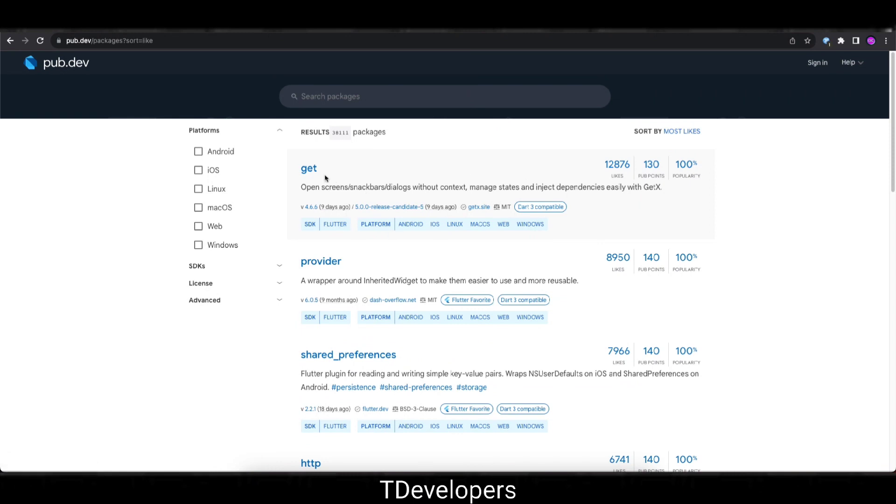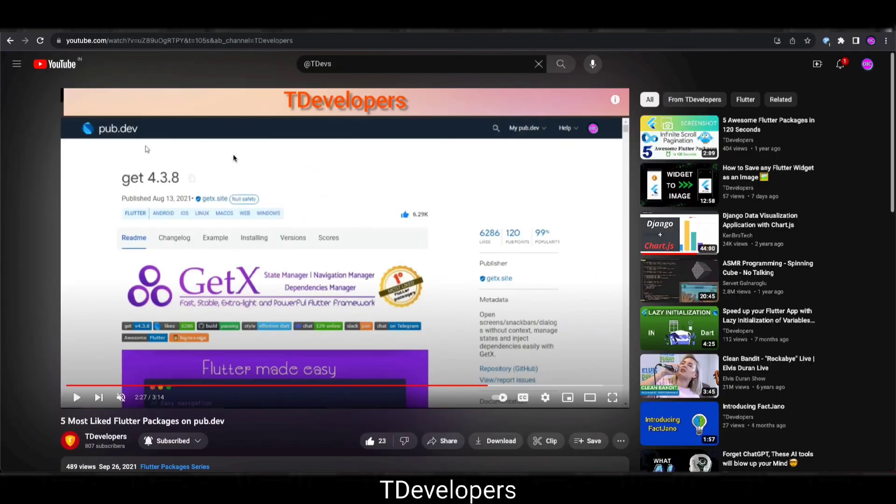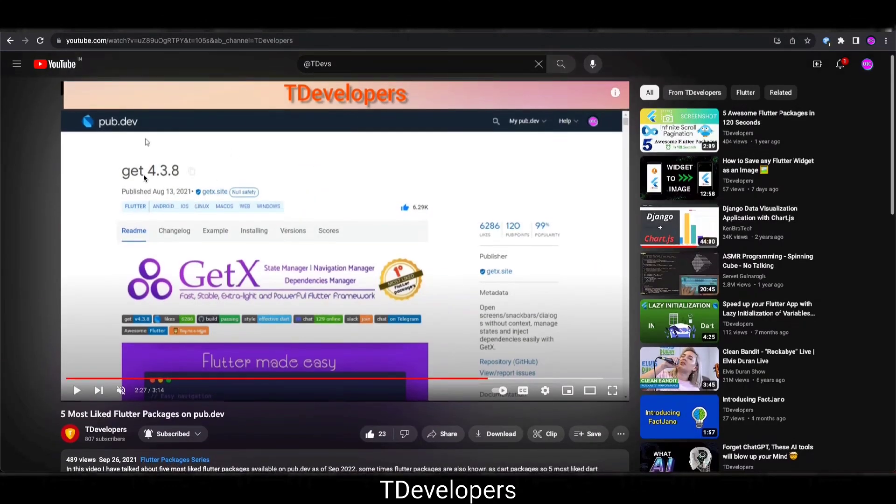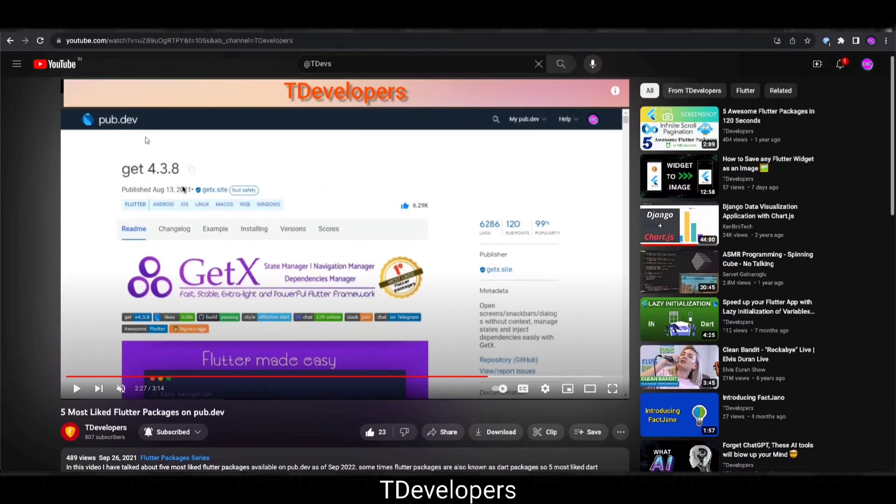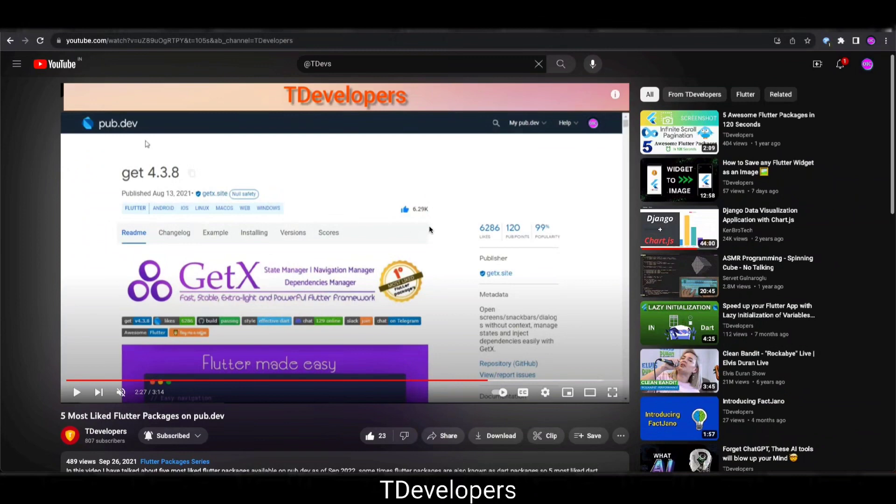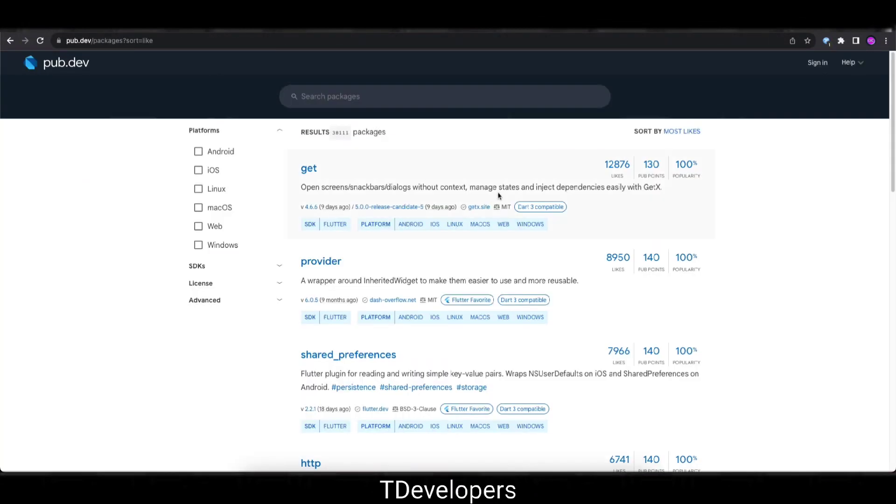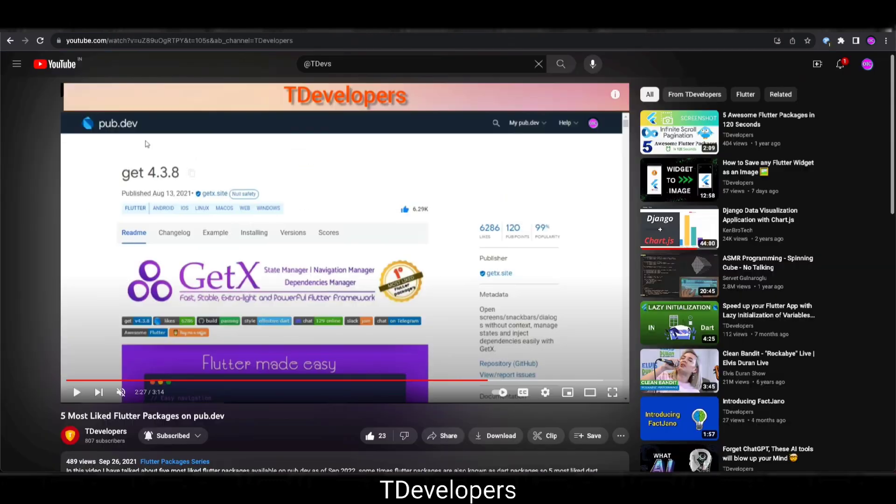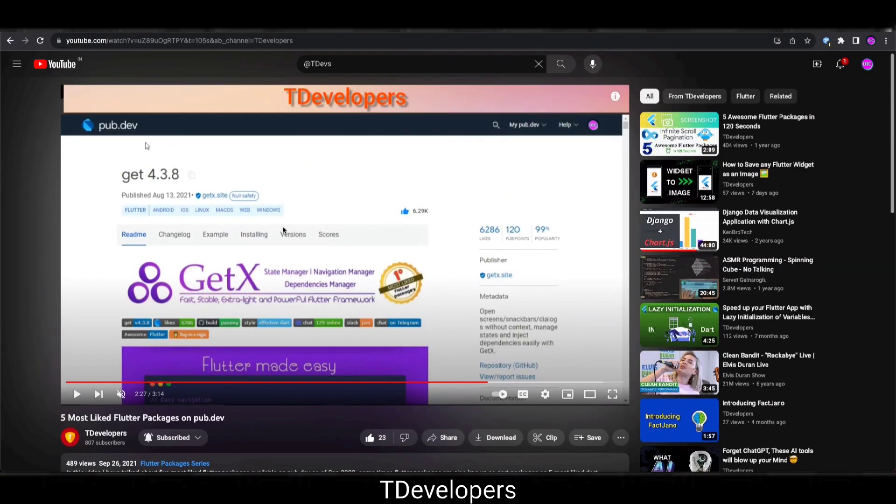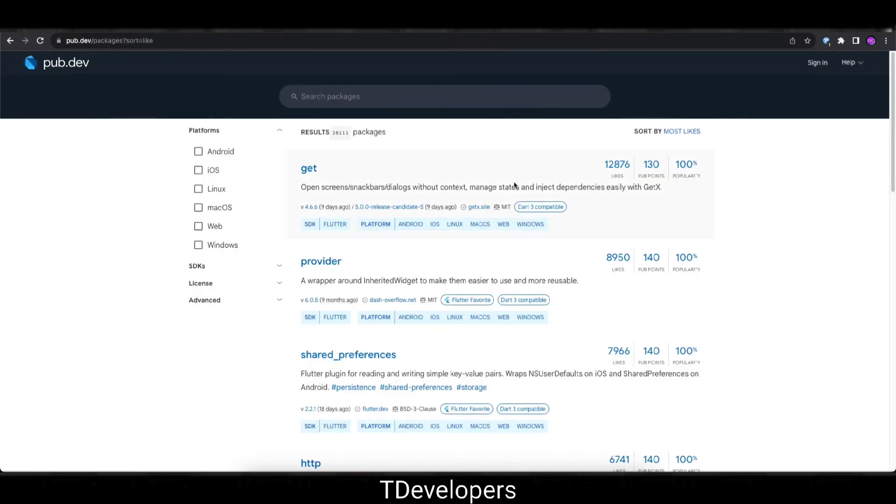Let's see 2 years ago how many likes was on this package. So here is the package 2 years ago, there were 6,286 likes and now there are 12,876 likes. So you can see in 2 years the likes has been doubled.